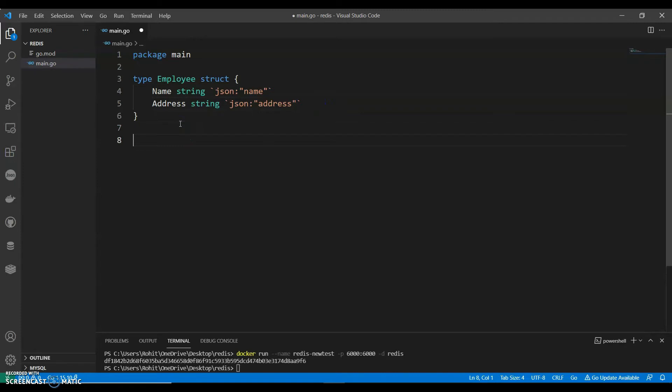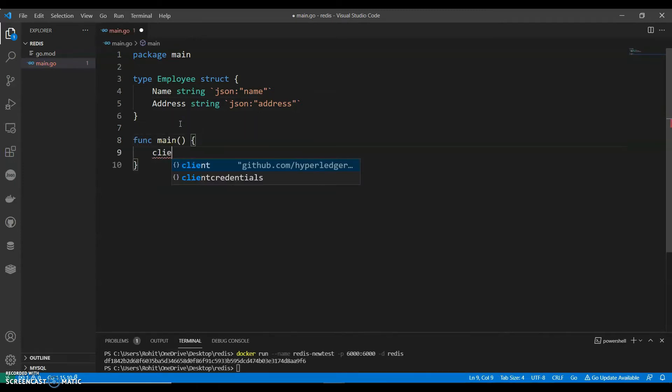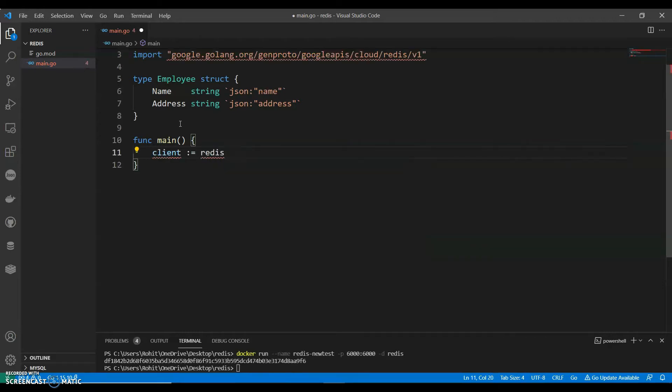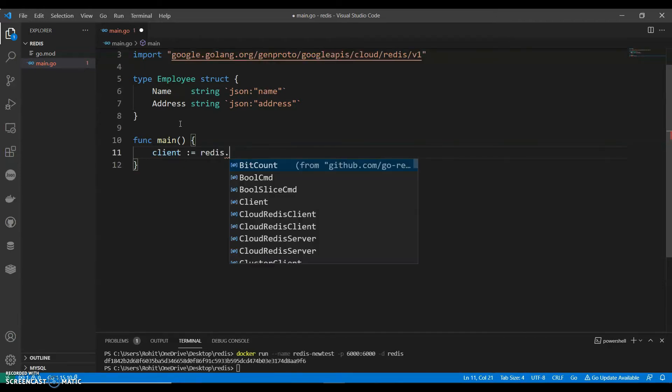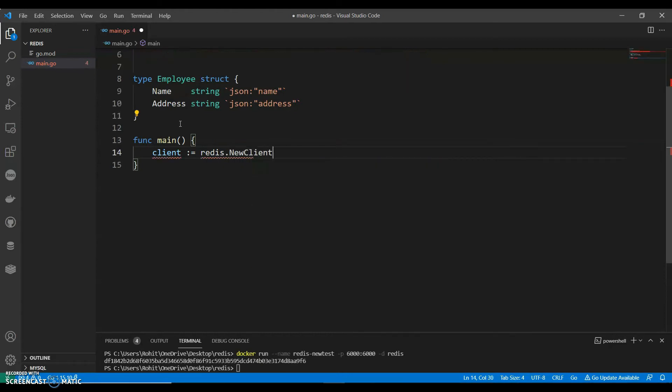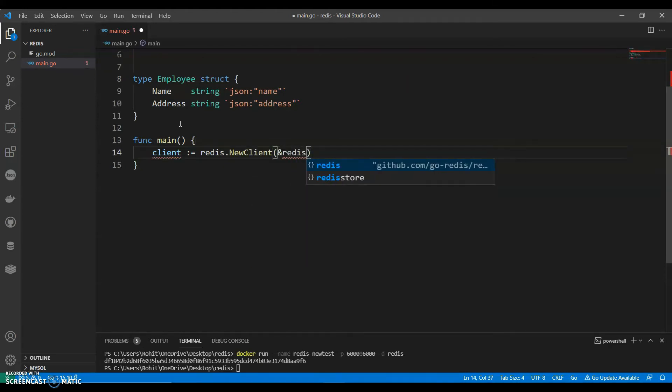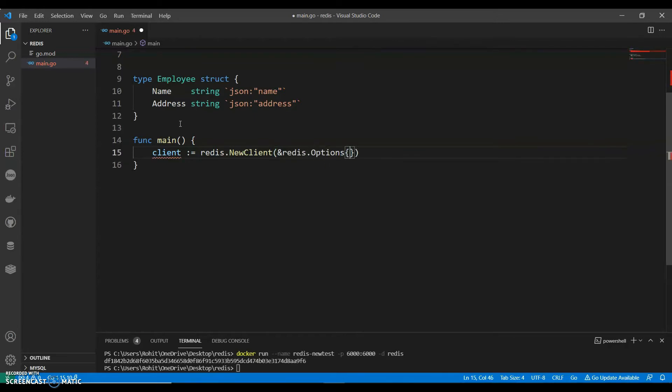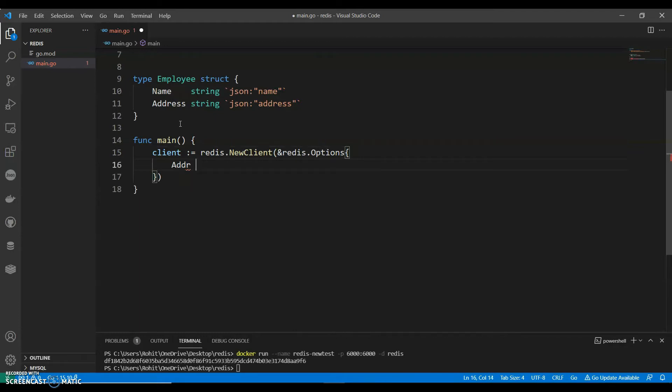And our main function. Client, let's do it like this. Redis dot new client dot options. We can say address. We can give it as our local host, the same local host we have used there. 6000.